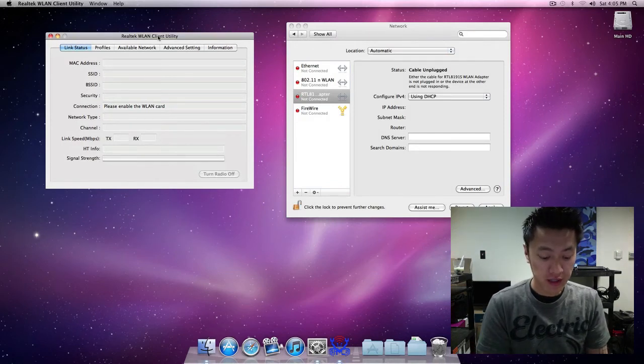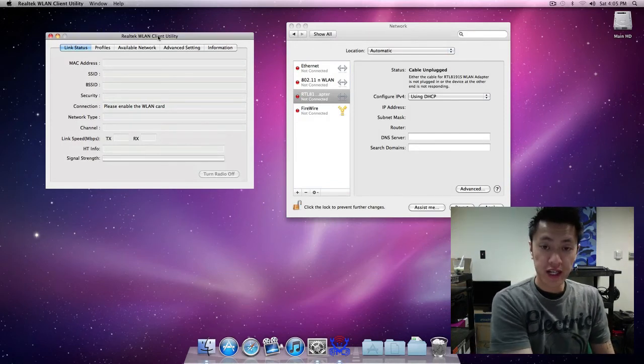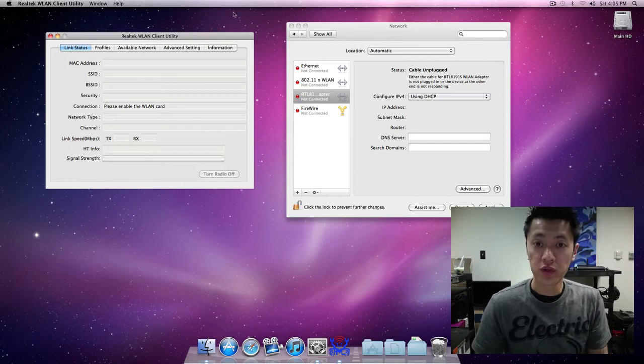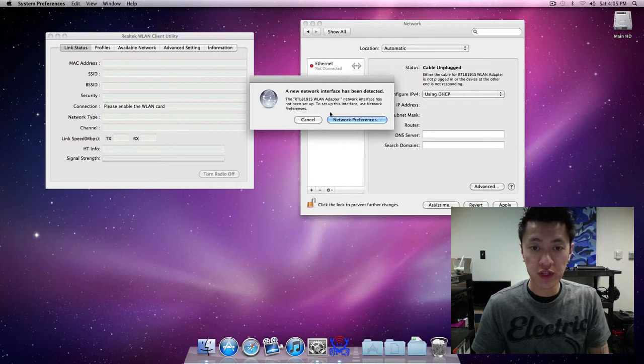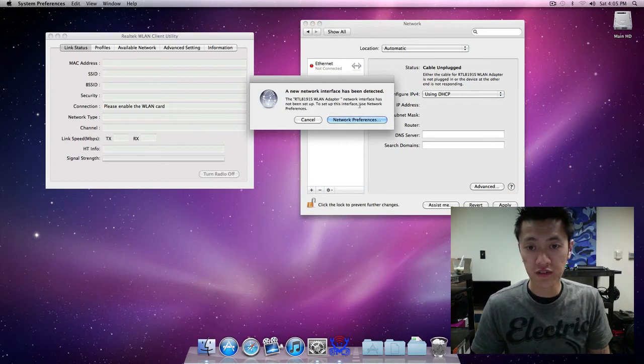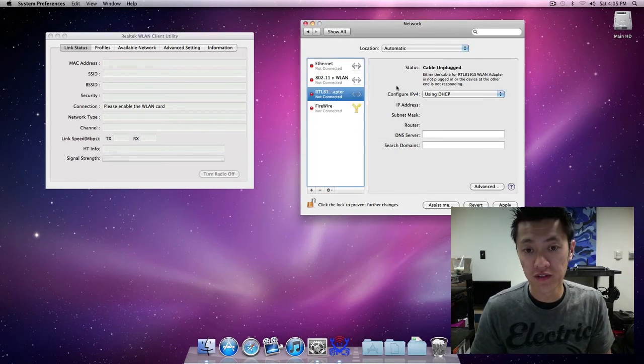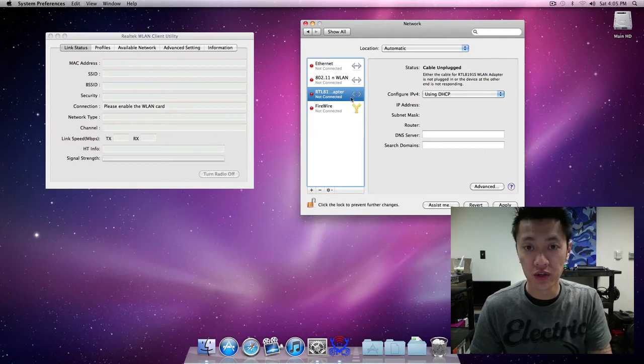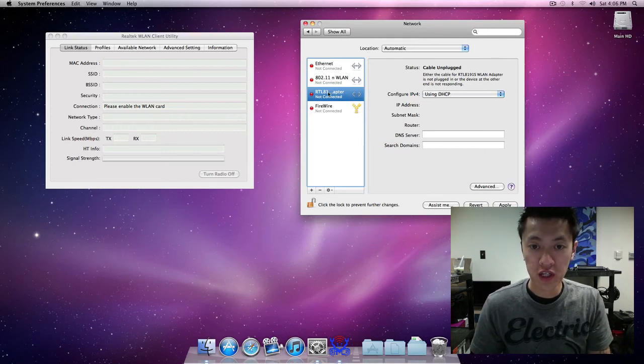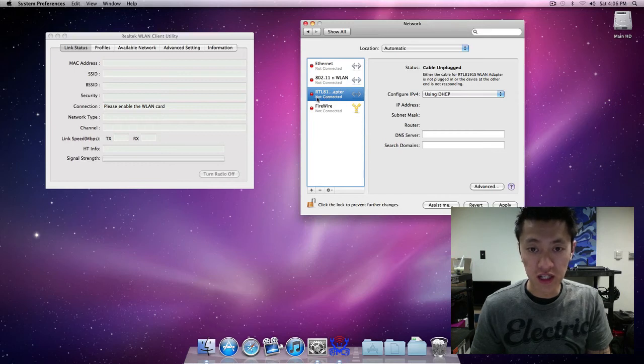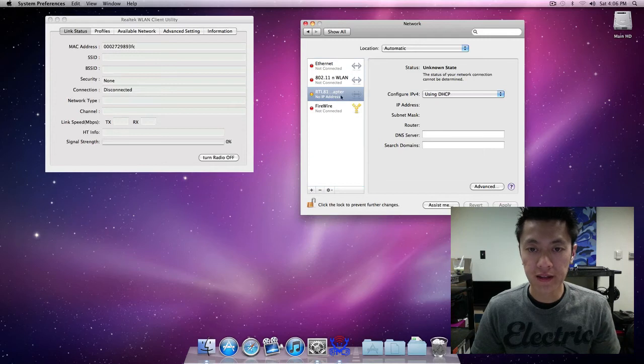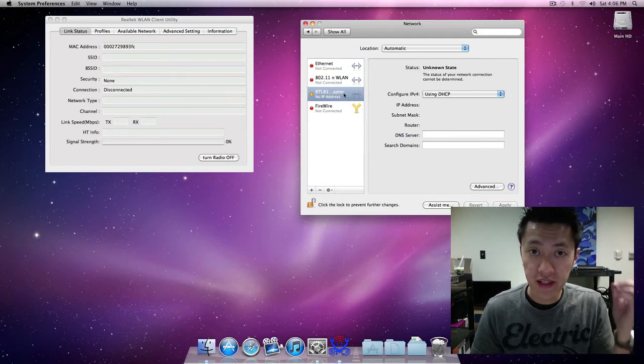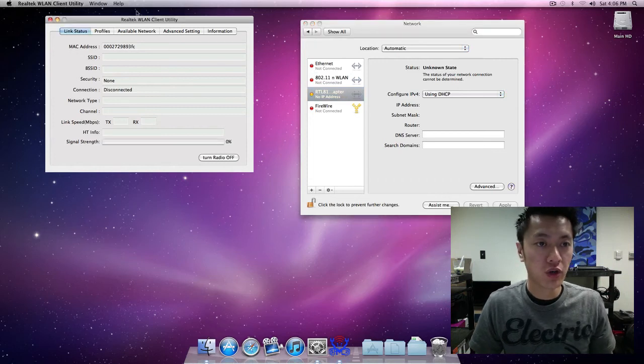I have the network preferences opened here. If you do get this 'a new network interface has been detected', click on network interfaces so it brings this up here and then it adds it to your network preferences, which is this right here, the RTL 81 something something. Make sure that you click on apply so that it kind of enables it and turns it on.